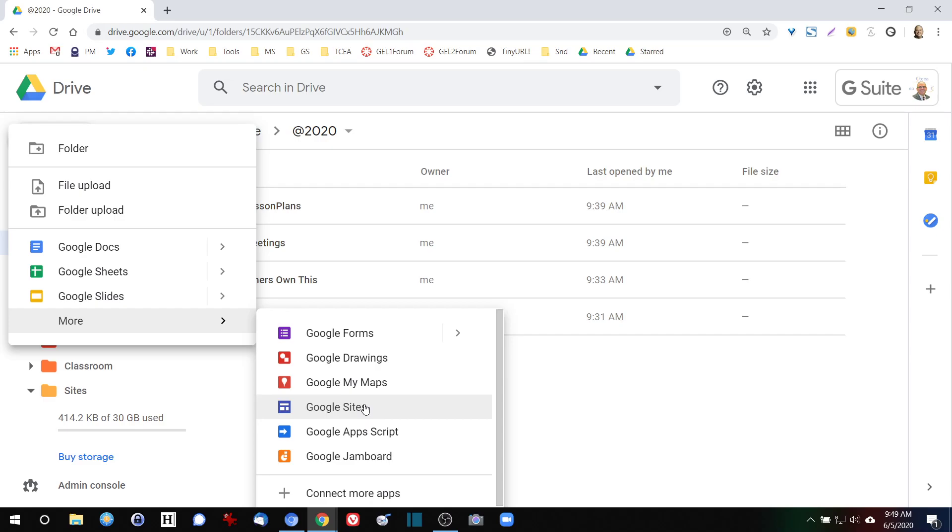That's why I recommend that people start out with drive.google.com when they're logging into Google instead of going to Gmail. It's so easy to go to Gmail and be distracted, or if you're in a district that uses Office 365 for your email, then going to Gmail is just going to get you an error message.